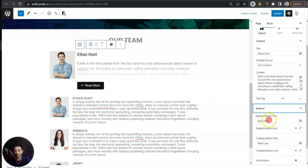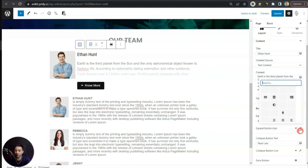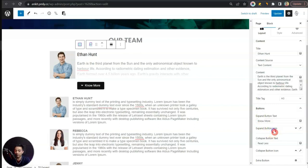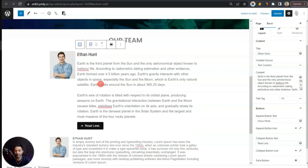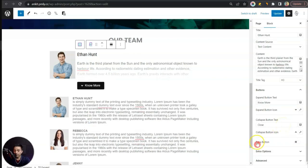For the buttons section, we have the Expand Button Text — currently 'Read More'; we can change it to something like 'No More'. Below that we have Expand Button Icon, where we can choose the icon type for the button. After that we have Collapse Button Text — once we click 'No More' and all the content is showing, we'll see a 'Read Less' text, which we can customize, for example to just 'Close'.